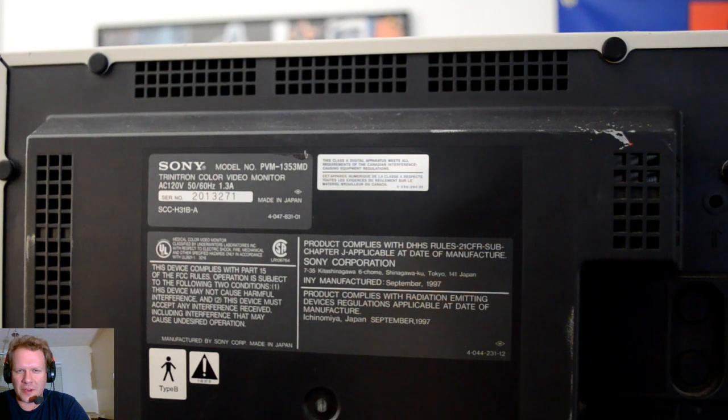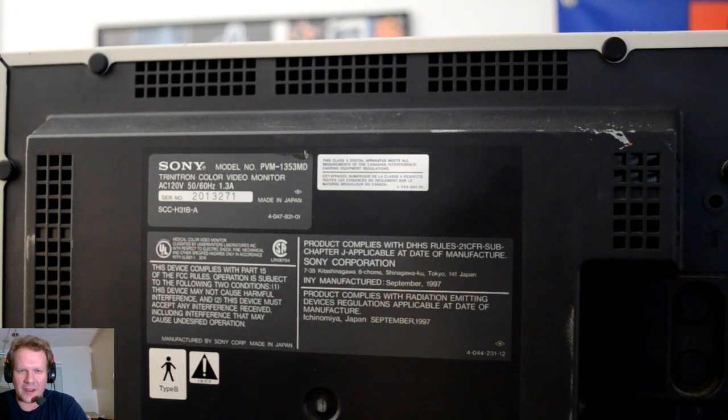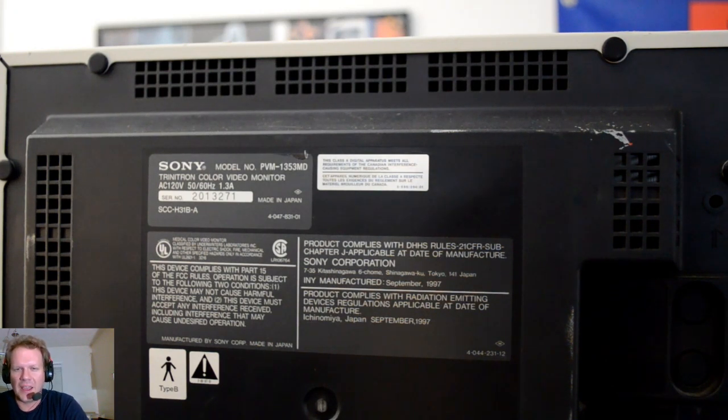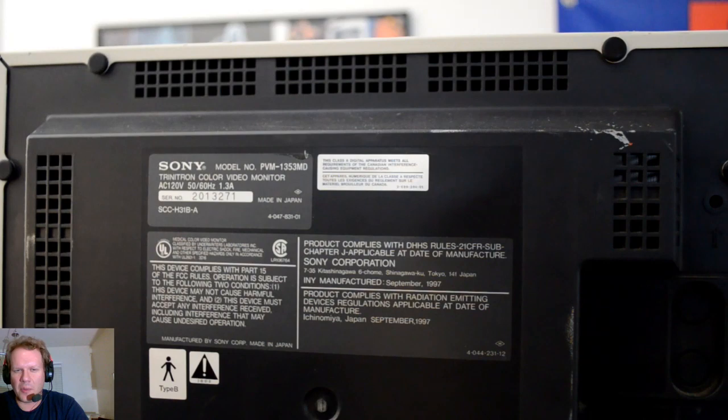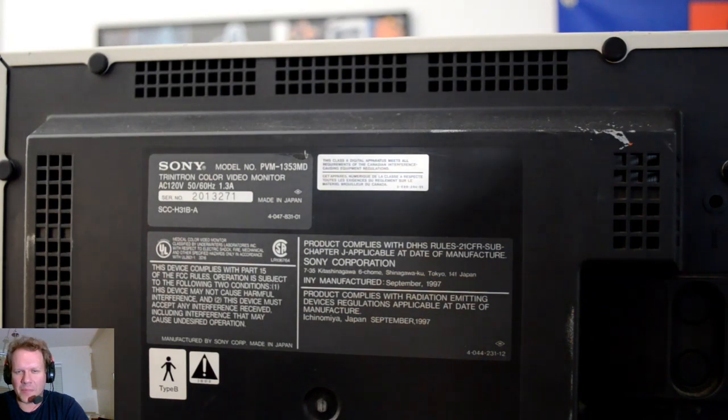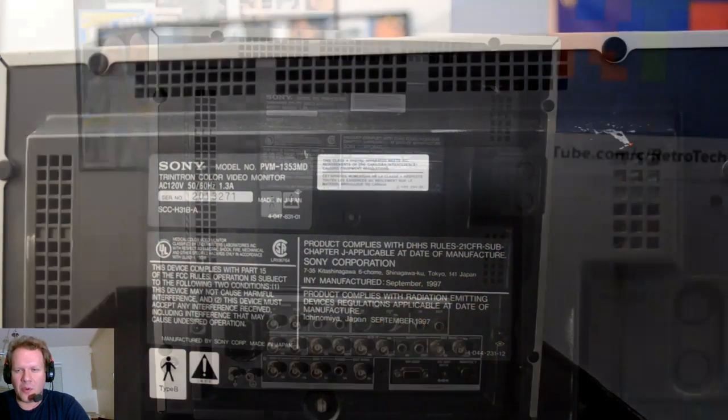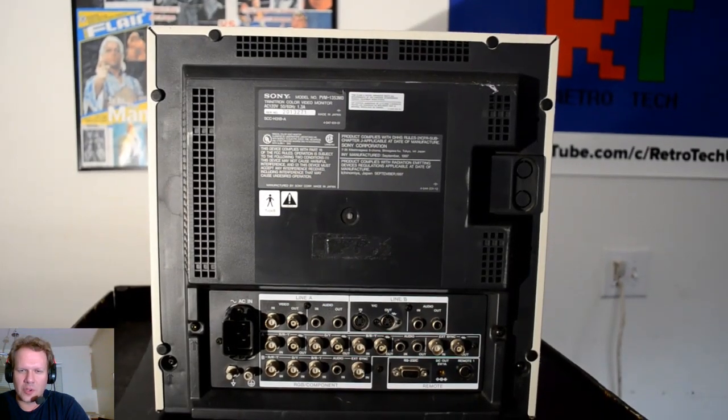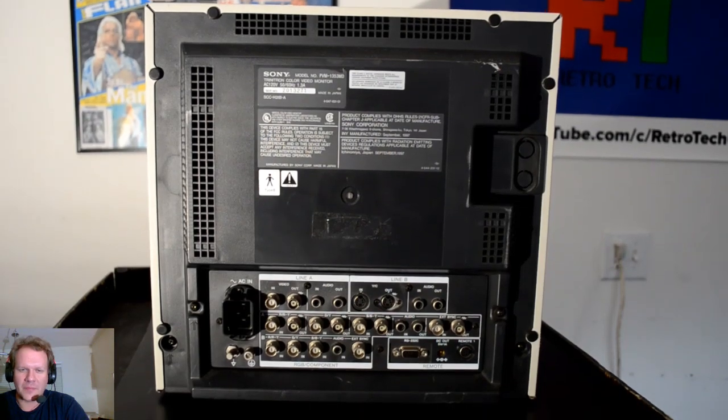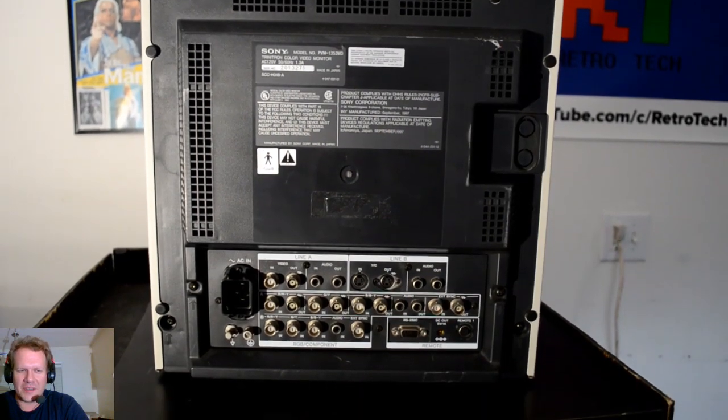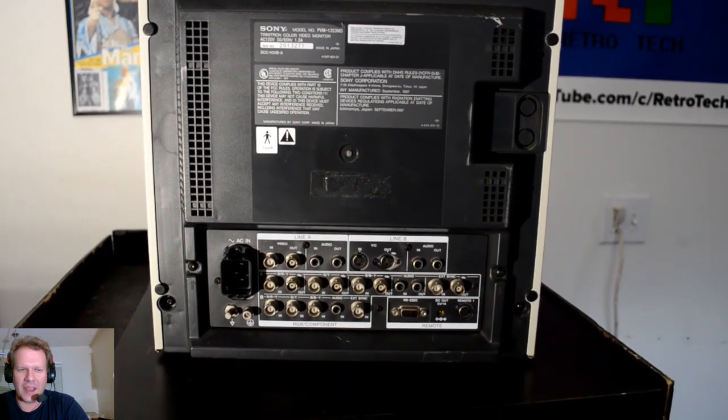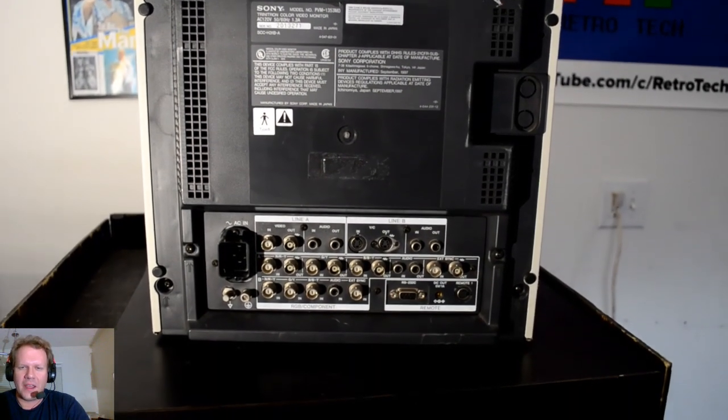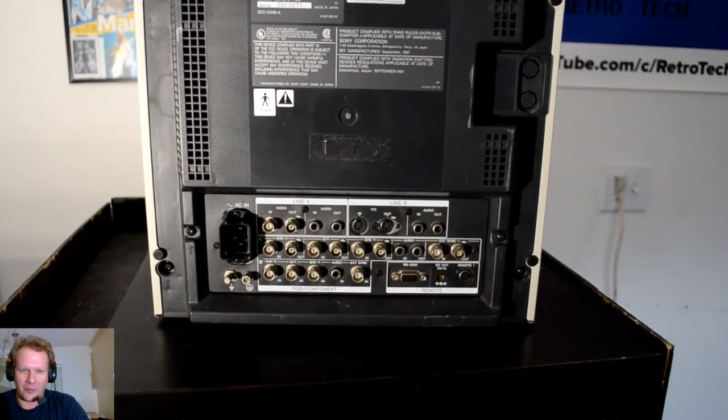I also want to change the capacitors on that power supply unit, because these capacitors are well over 20 years old. Here's a look at the model here. This is a 1353MD from September of 1997. So, 22 years old here. Definitely time for it to get a nice capacitor refreshing.